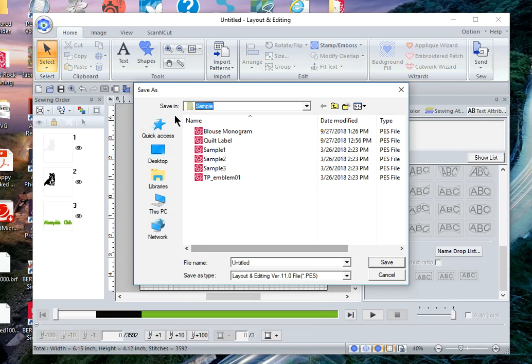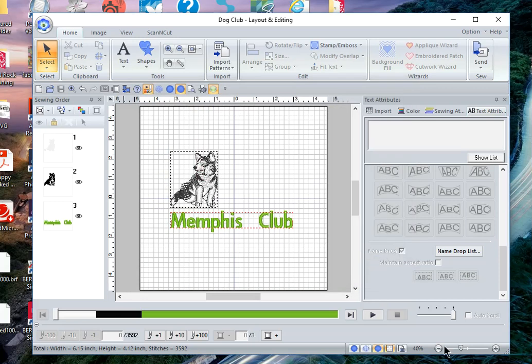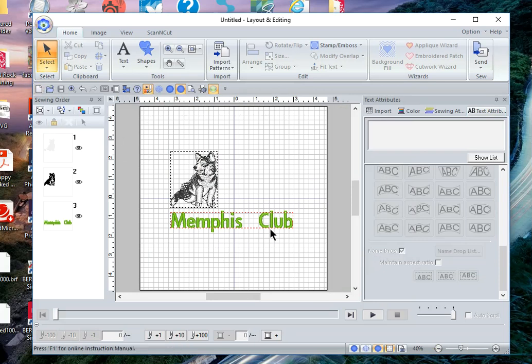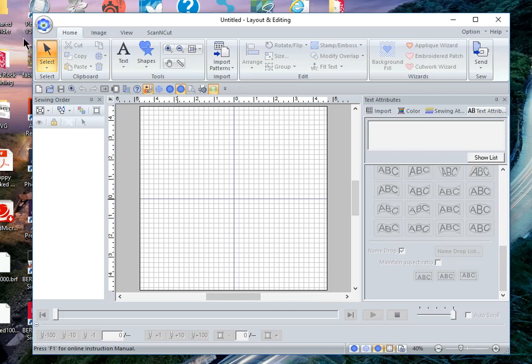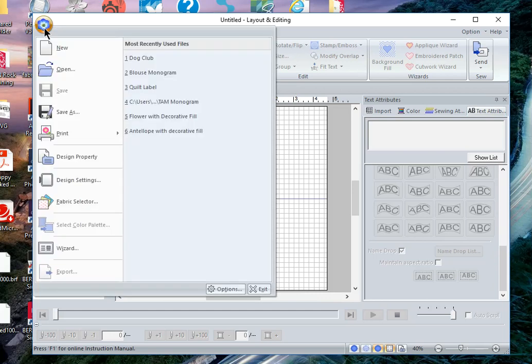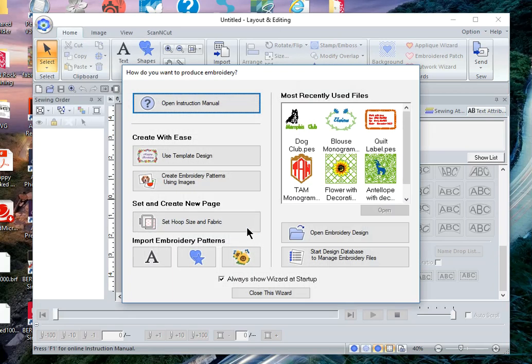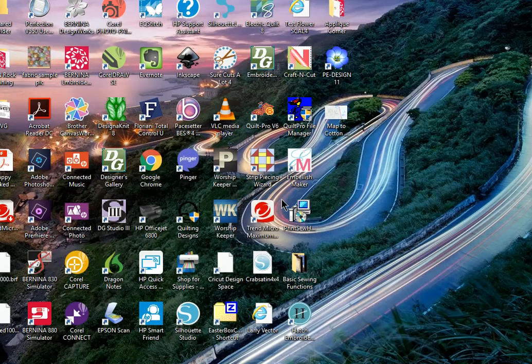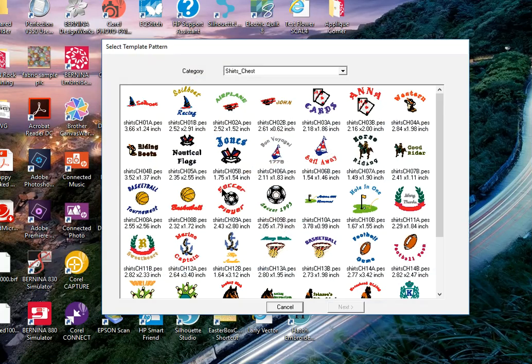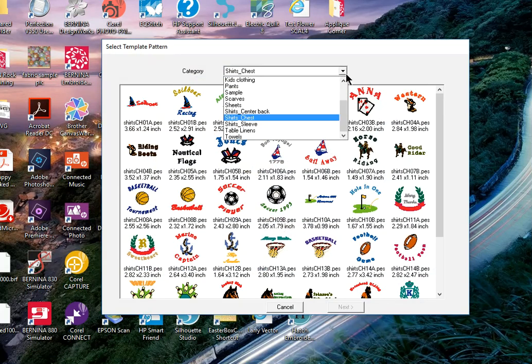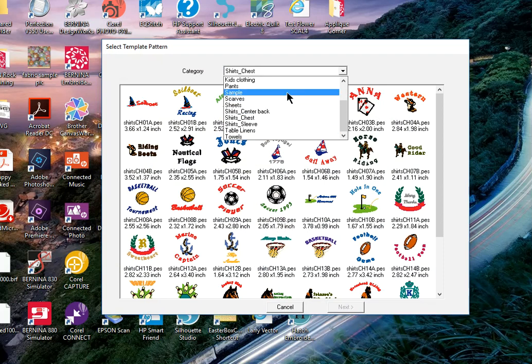Let's call this the dog club and save. Now let's clear the screen and let's go into the wizard and let's choose use template design. We'll go into the sample folder. Here's the Memphis Club. We'll click Memphis Club.